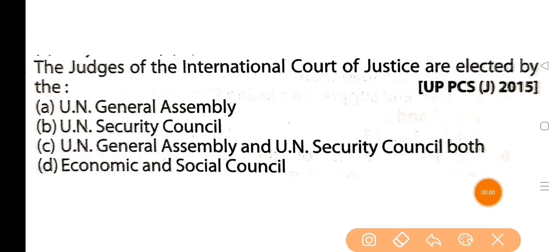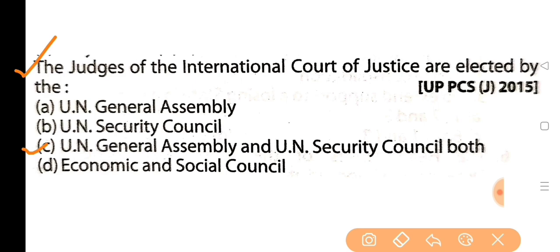Next question: the judges of the International Court of Justice are elected by — antorzatik nyayalay or bicharak nirvachita kora hoi? The answer is option C: UN General Assembly and UN Security Council vote.